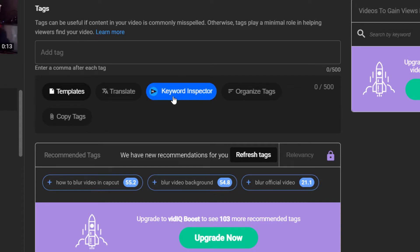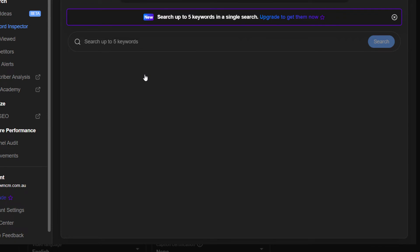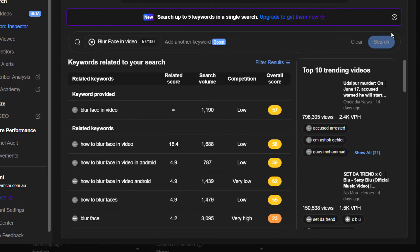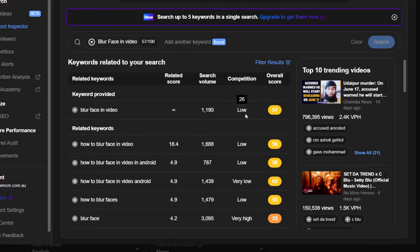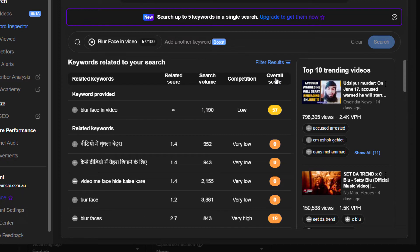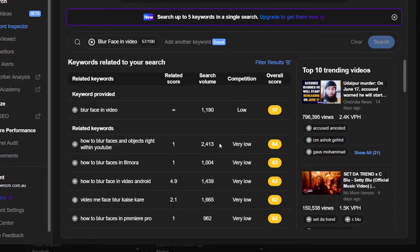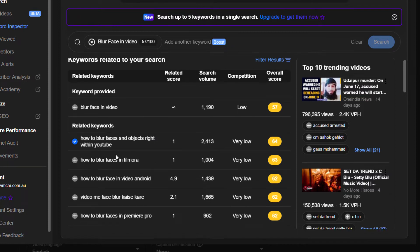I can go straight to the keyword inspector right from the video editor. I click on that and start doing my keyword research. I'll search for 'blur face in video' — competition is low, around 1,100 views a month. It's not looking too great but it suggests 'how to blur faces and objects right within YouTube,' so I can go through and add that tag.